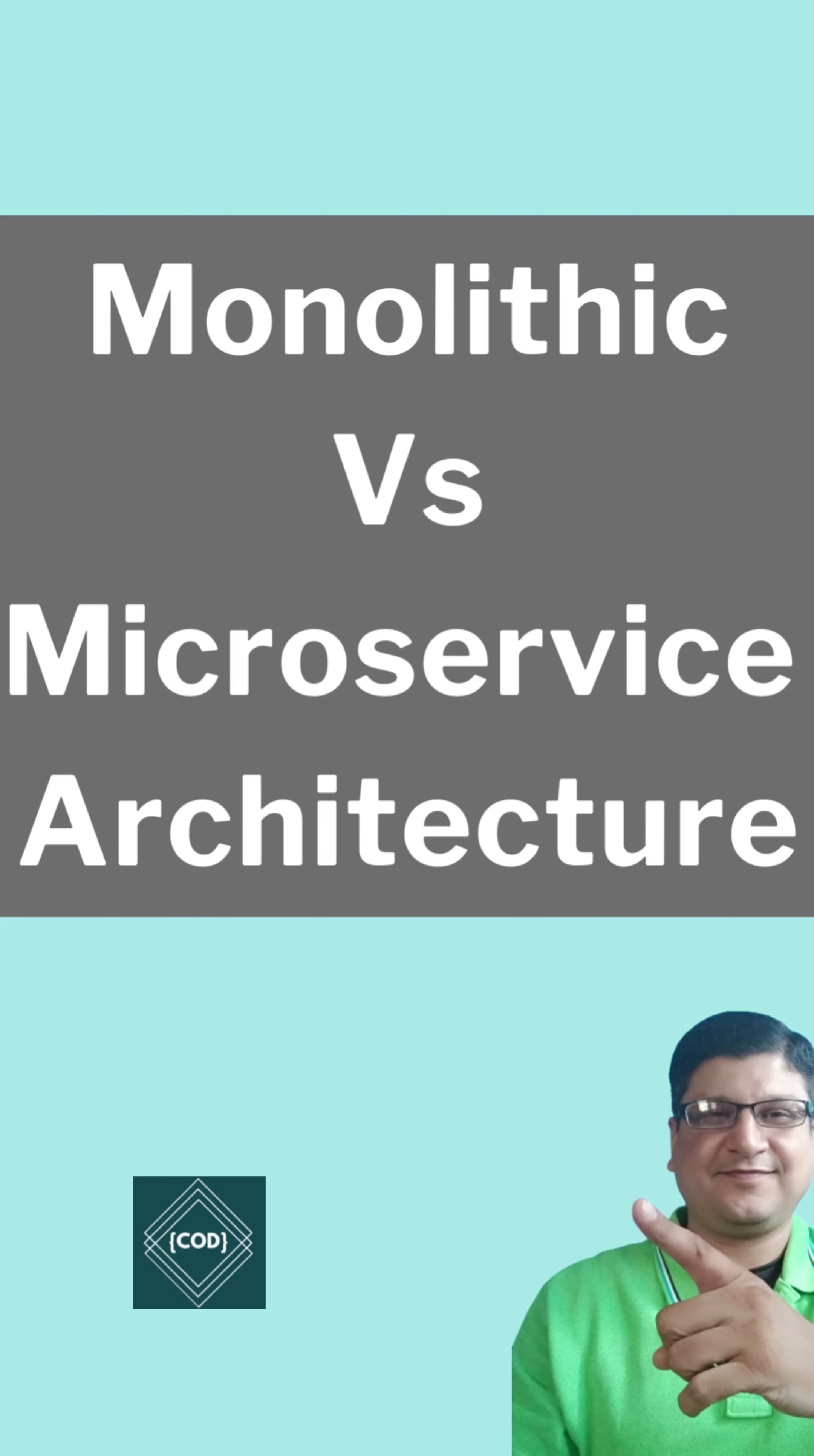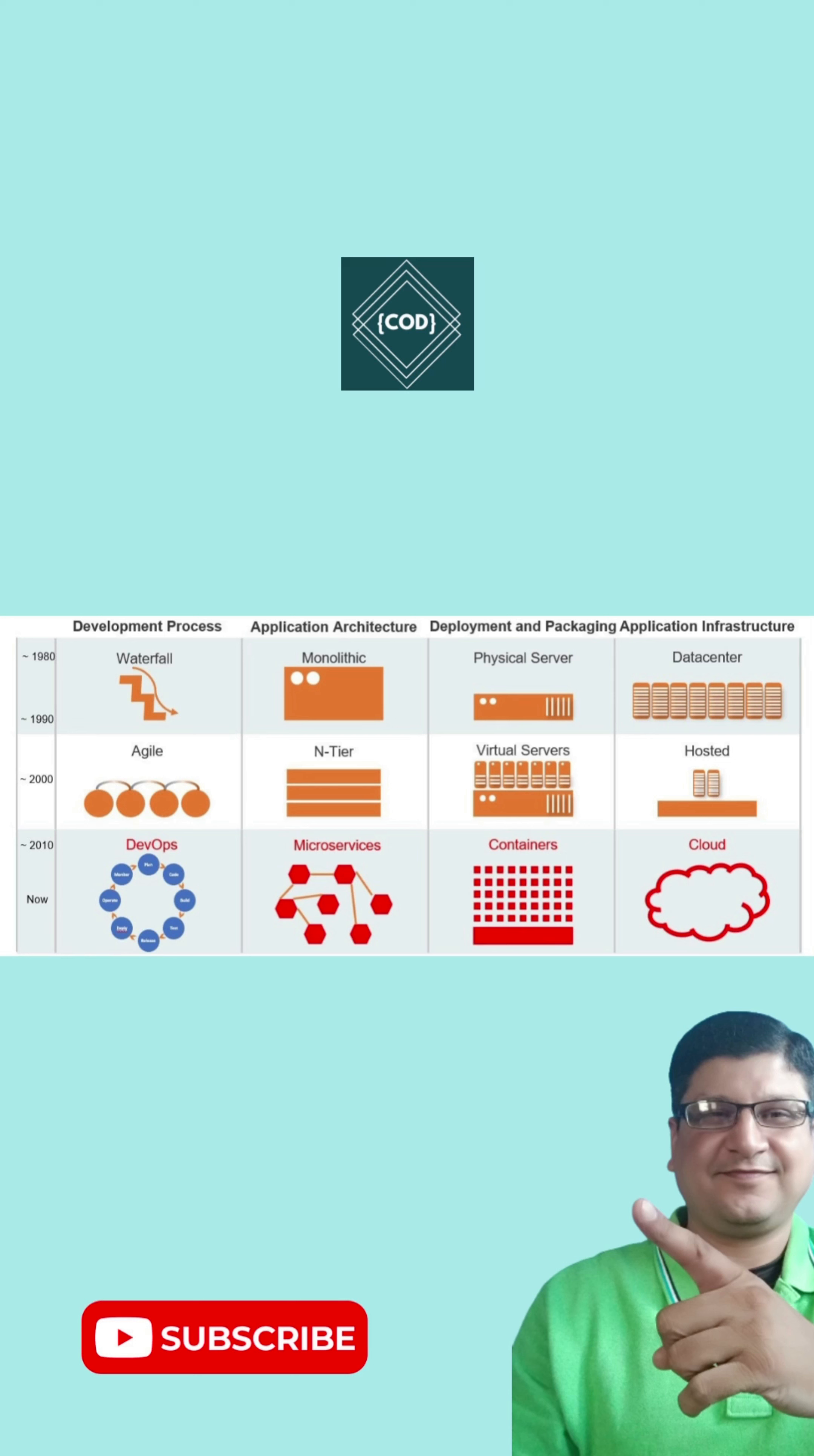Hello, good morning friends. Welcome back to your favorite channel CodeOne Digest. Today we will see what is the difference between monolithic and microservice architecture.